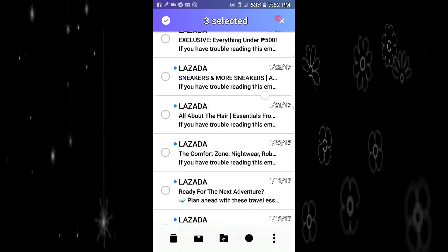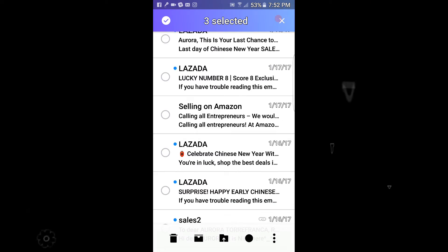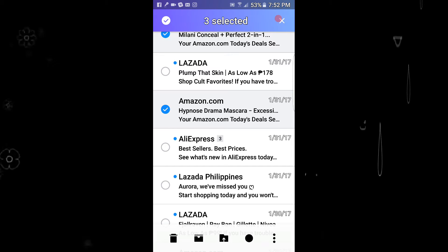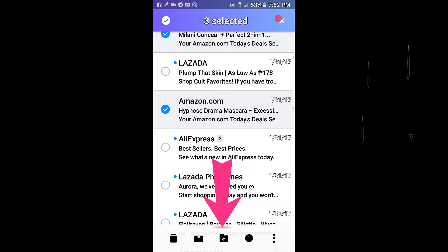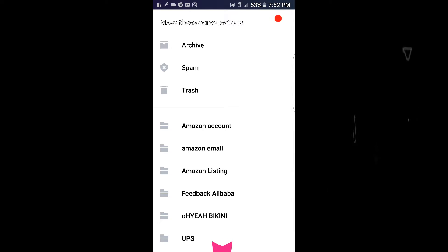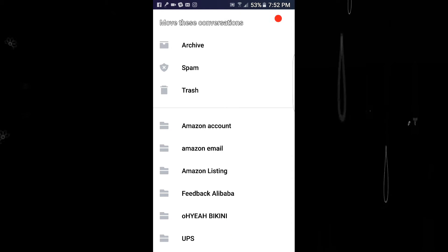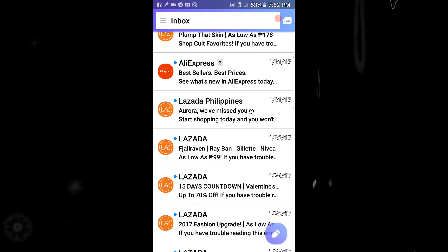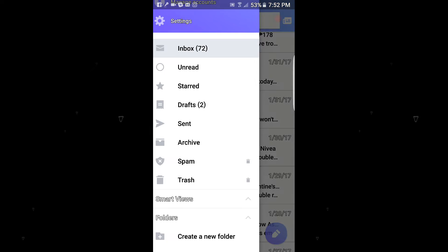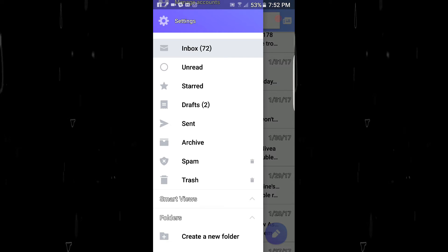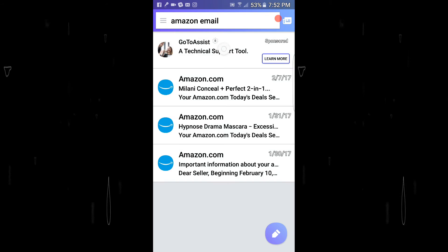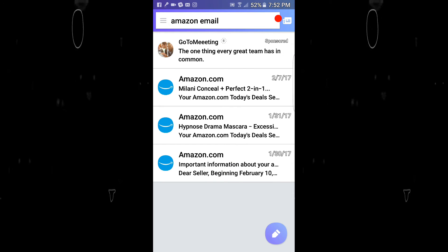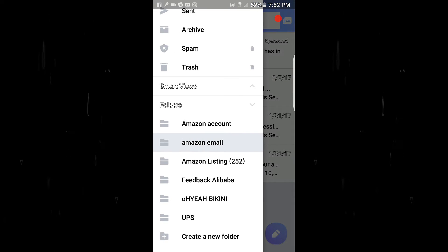I only have a few Amazon emails — let's say three. Select them and touch the third icon on the bottom to move them to the Amazon email folder. Click the Amazon email folder — it will tell you three emails moved to Amazon. Let's go back to the folder to check — there it is, the three emails I just moved. See how easy that was!